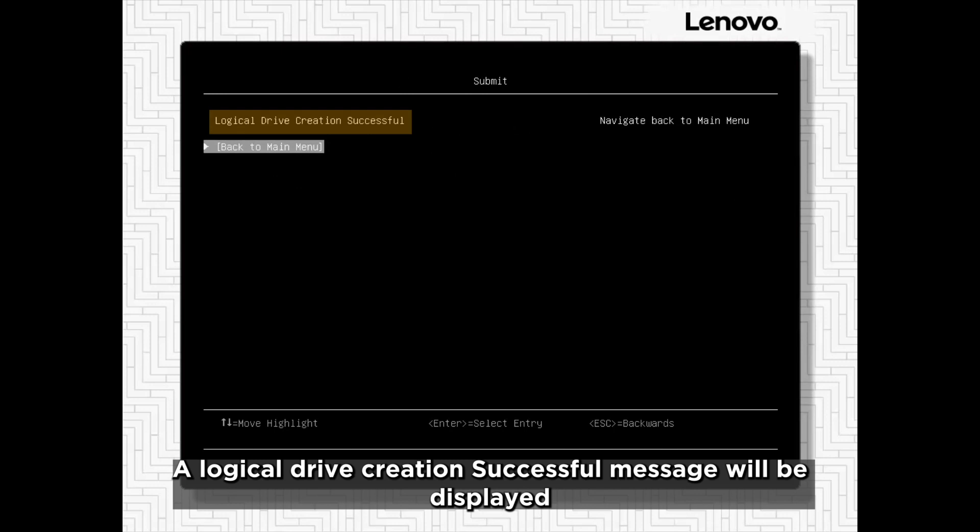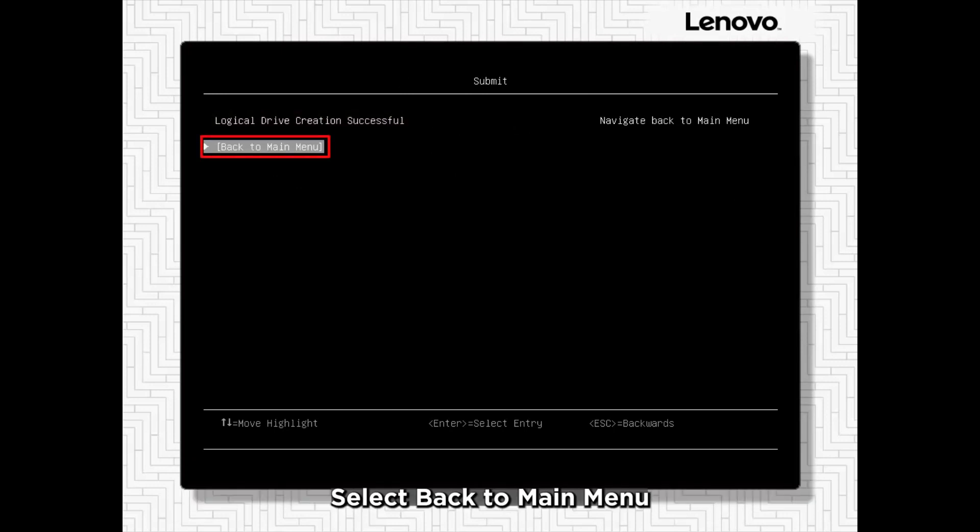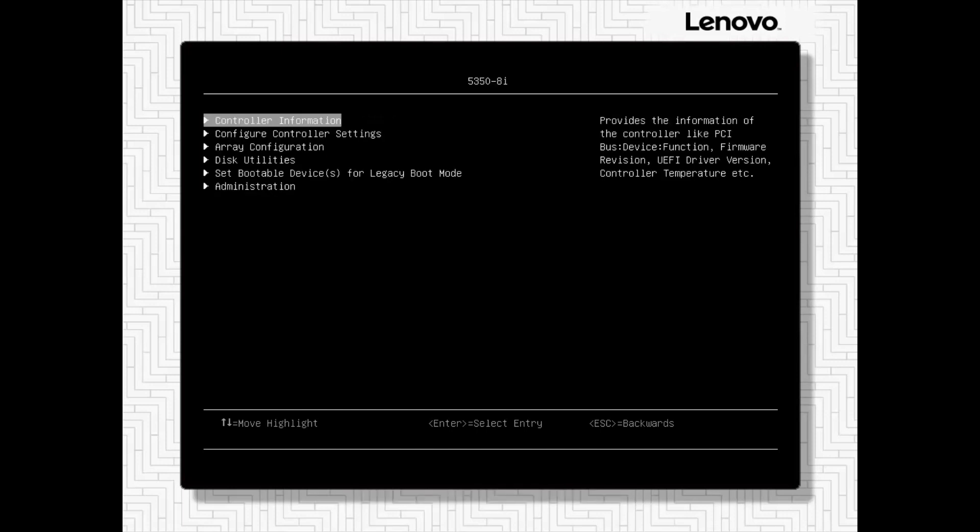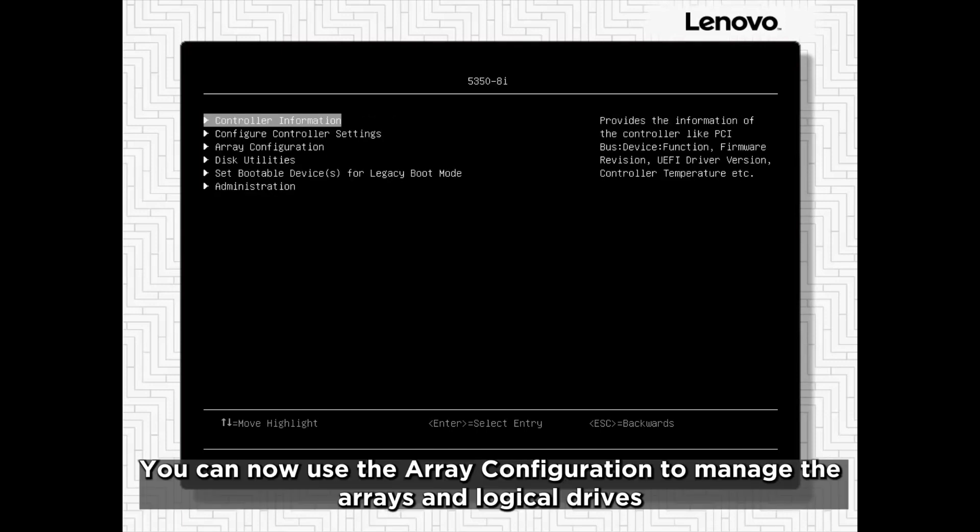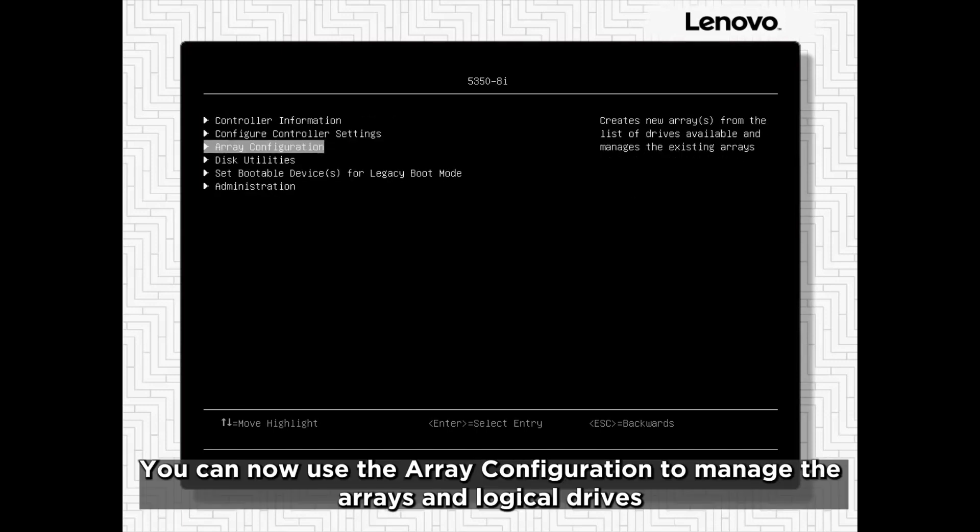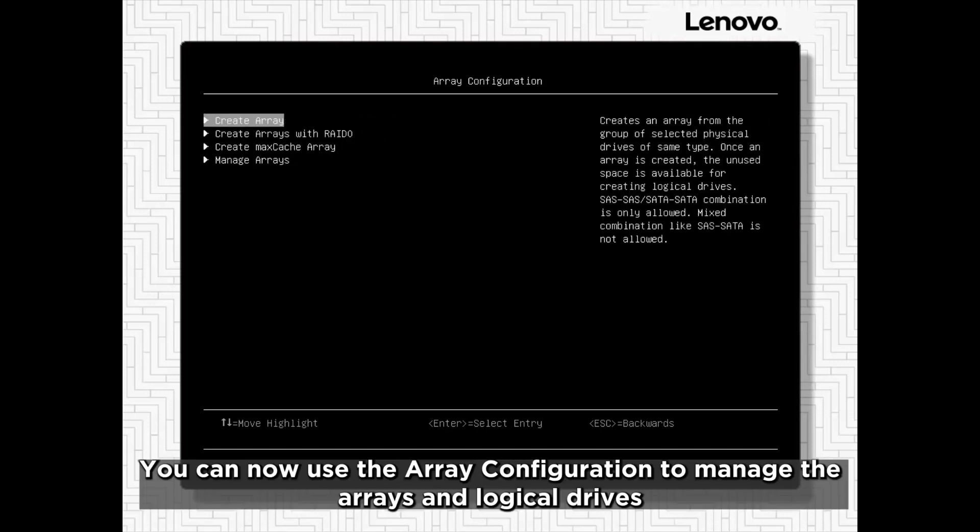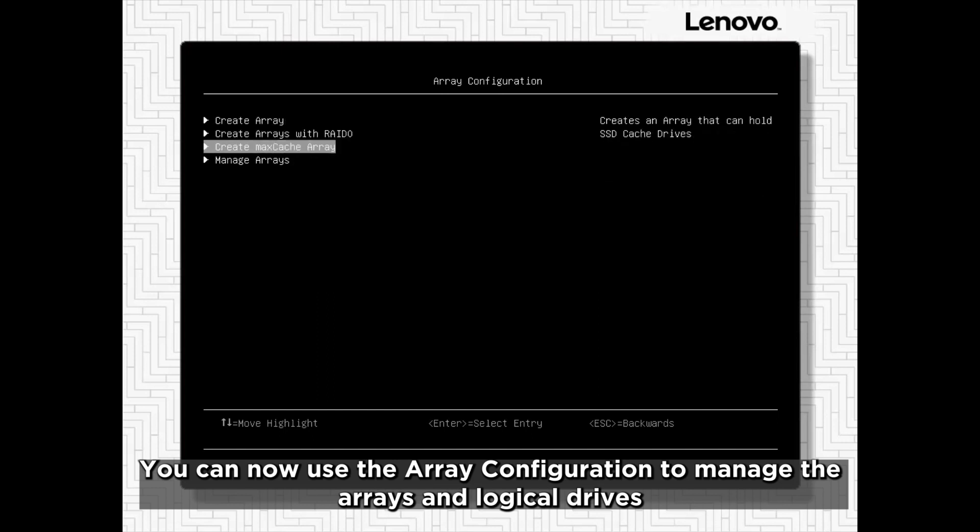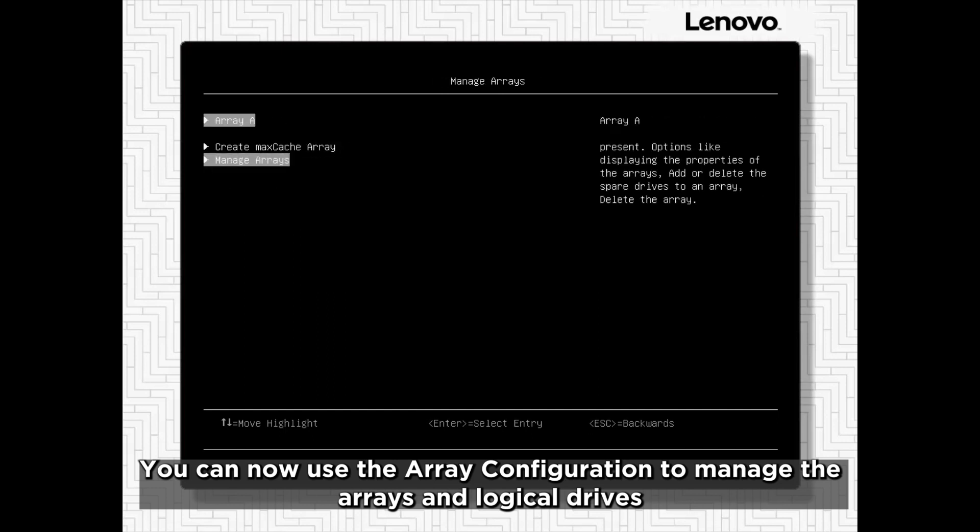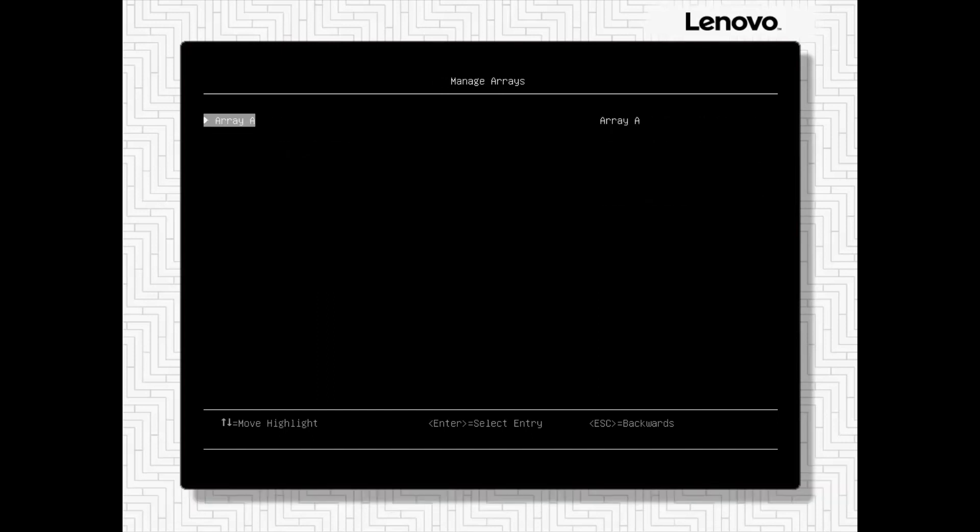A logical drive creation successful message will be displayed. Select Back to Main Menu. You can now use the array configuration to manage the arrays and logical drives.